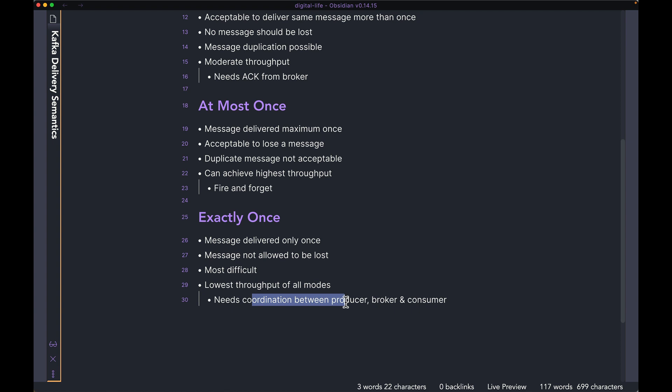So unless your application really, really needs the exactly once policy, it's better to avoid it altogether. It is possible to set it up. So it's not impossible to do it in Kafka. But you will have to make quite a few configuration changes to make this happen.